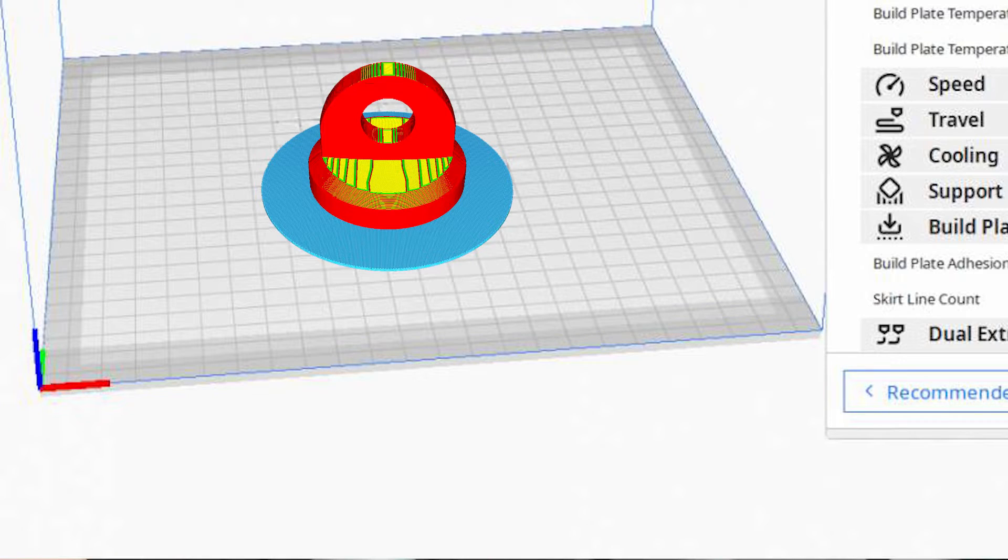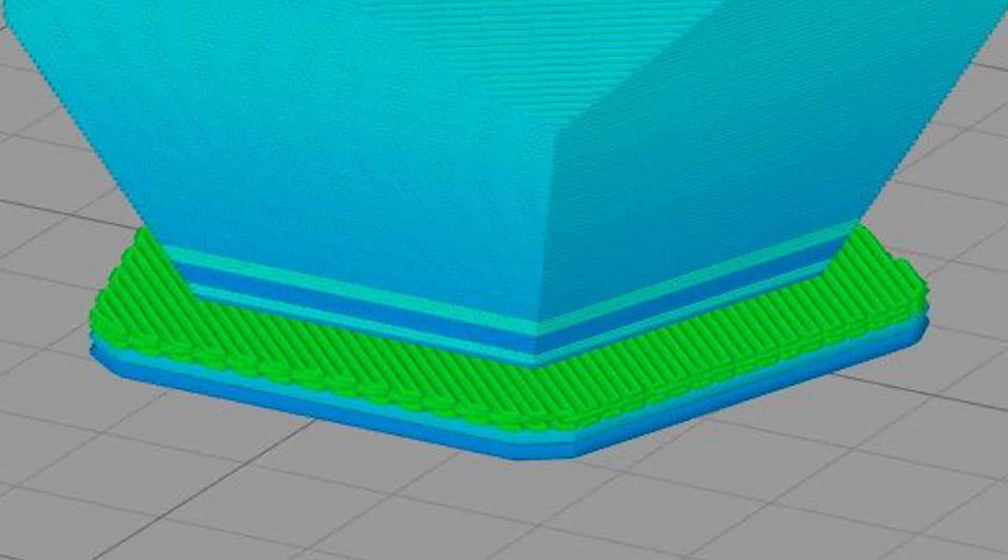Or it might be the raft of the part. Should you use a software-generated raft inside of a slicer or should you design it inside of CAD? And ultimately, the short answer is you should do everything in CAD that you possibly can.